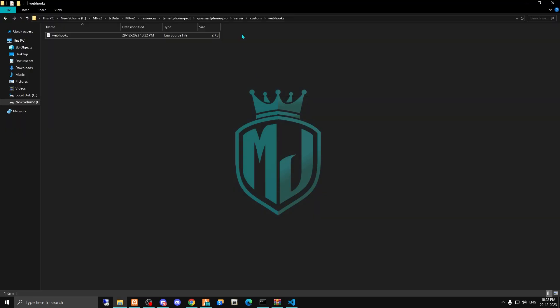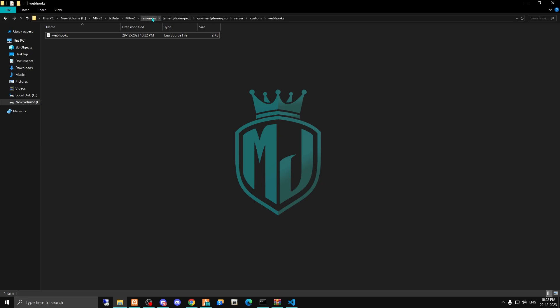We added all the webhooks in this webhook.lua file. After this, you have to delete your old smartphone script - whatever smartphone script you are using right now, like the QB default one, you have to just delete it.